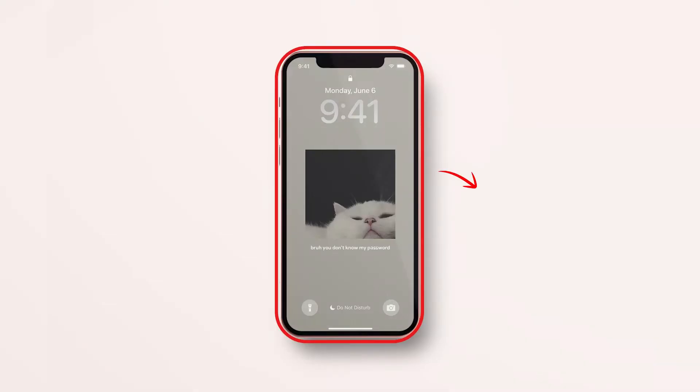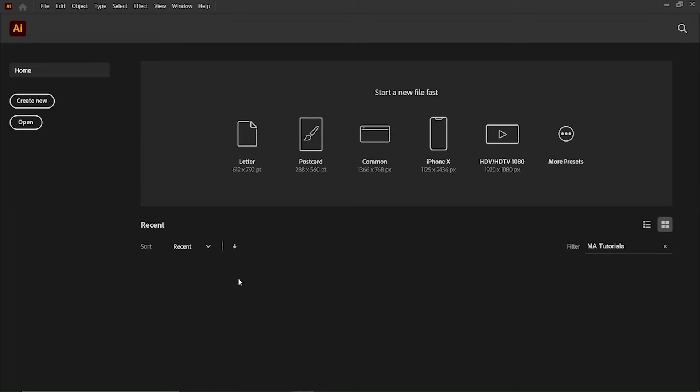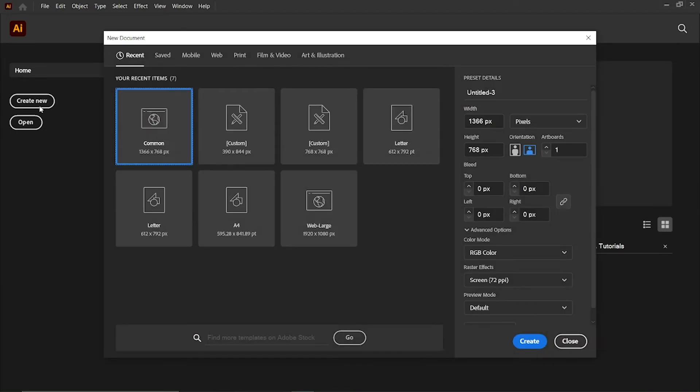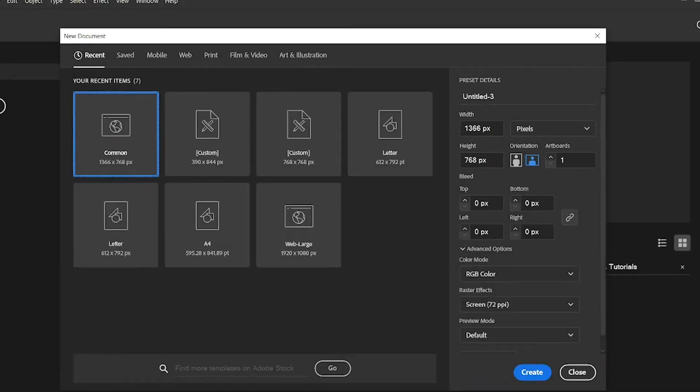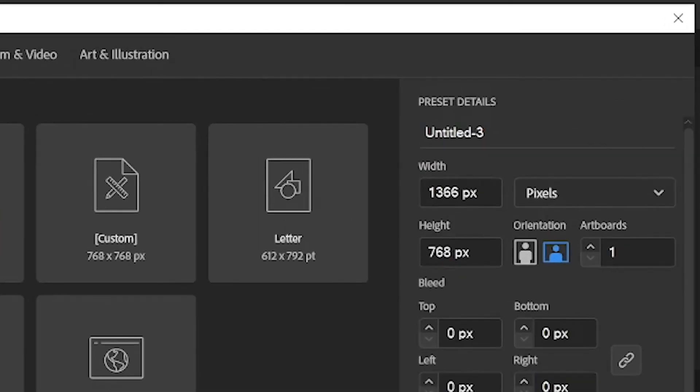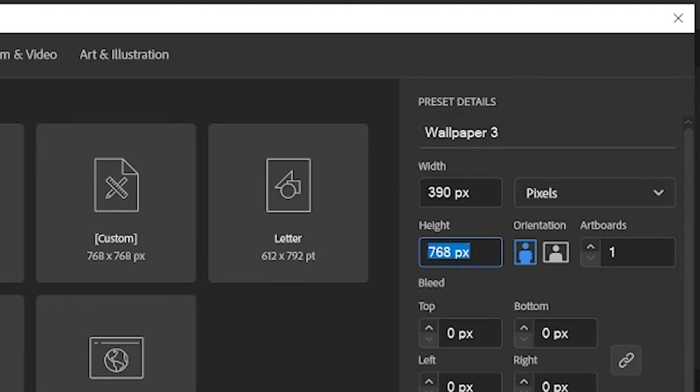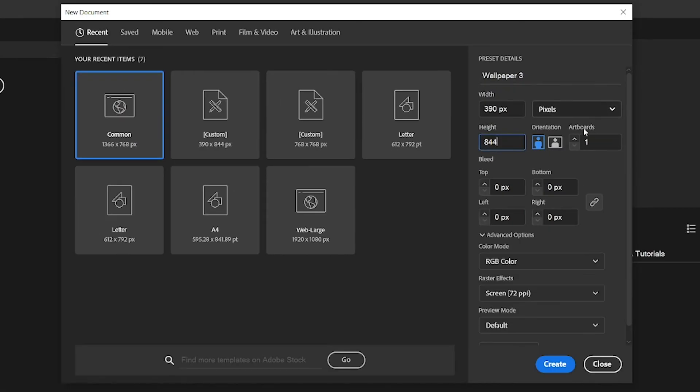We need to start creating with the wallpaper. For that, click on create new button in Adobe Illustrator. Then change its preset details to wallpaper 3, width to 390, and height to 844 pixels. Finally, click create button.